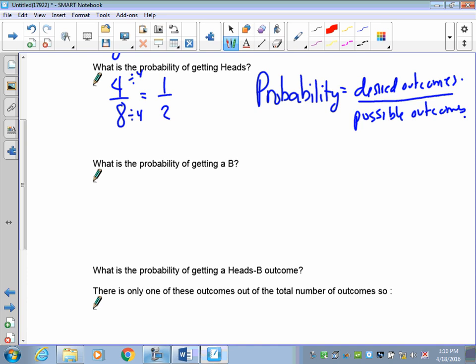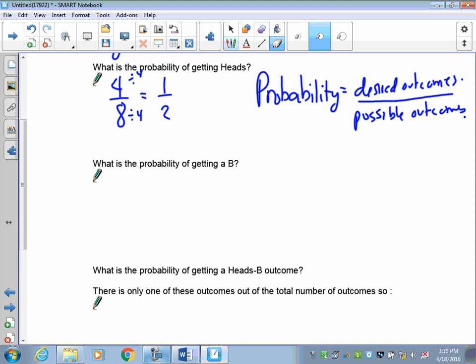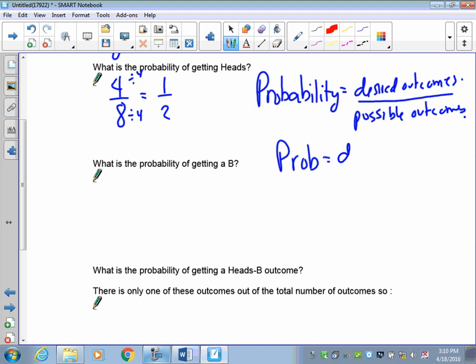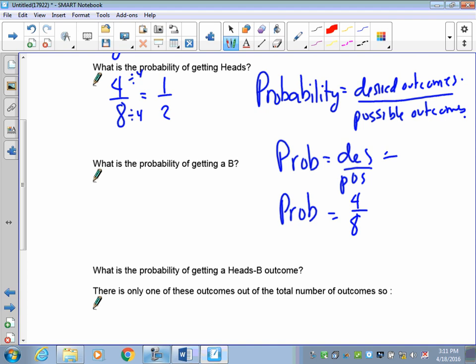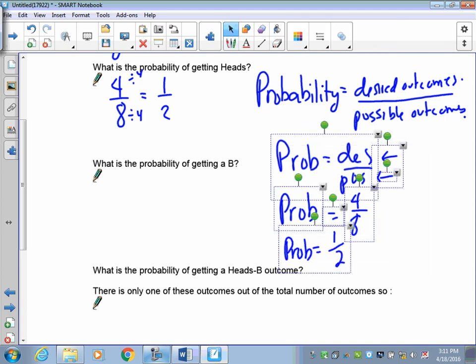We said the probability of heads was four out of eight. Using the formula: P(heads) equals desired over possible, that's four desired outcomes out of eight total possible outcomes. Reducing that fraction — four over eight — gives us one over two. This is how you present your answers: use the formula, plug in numbers, and reduce.